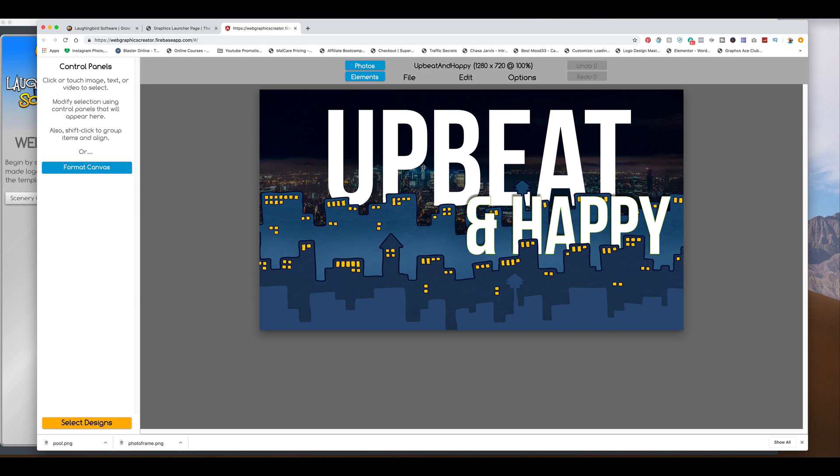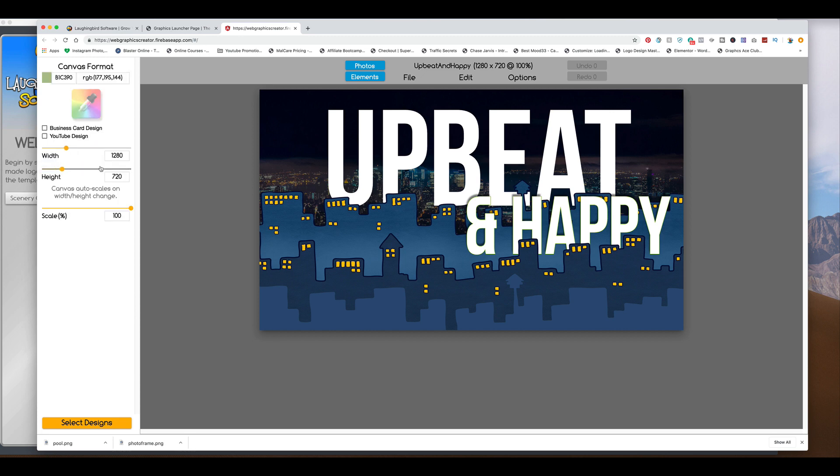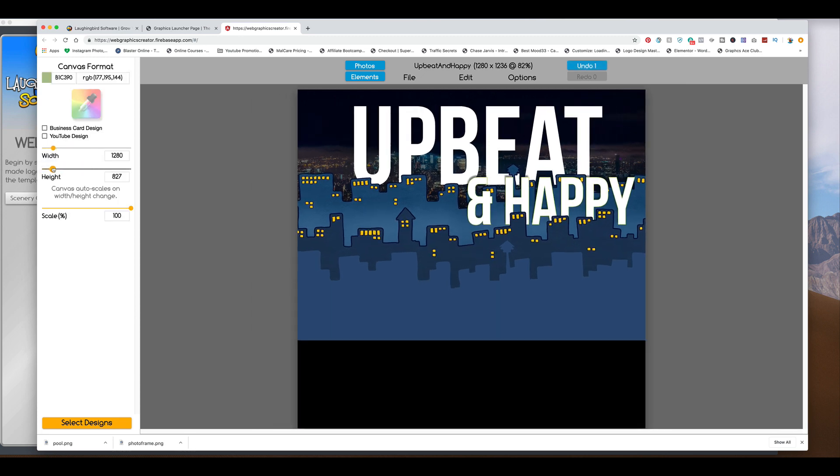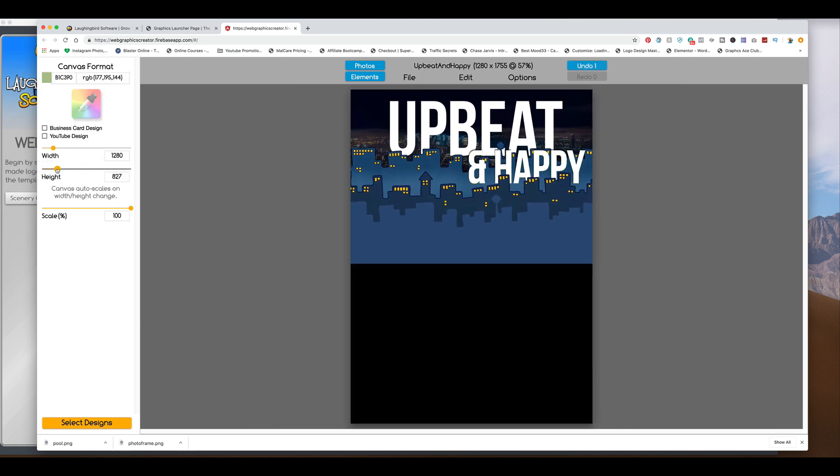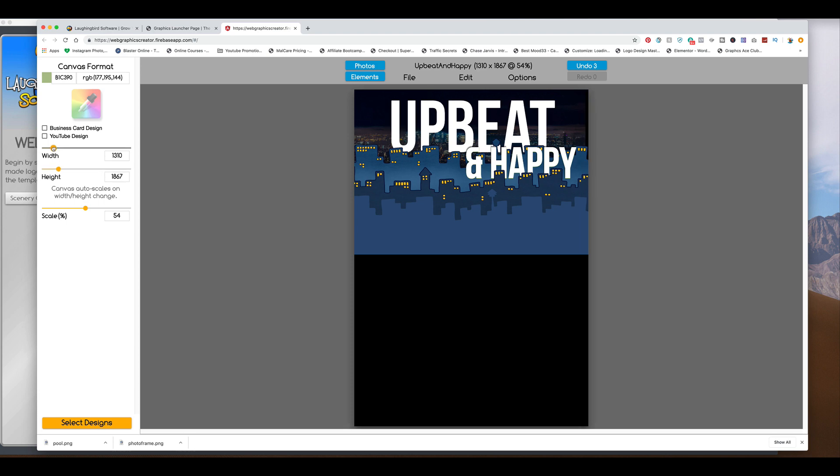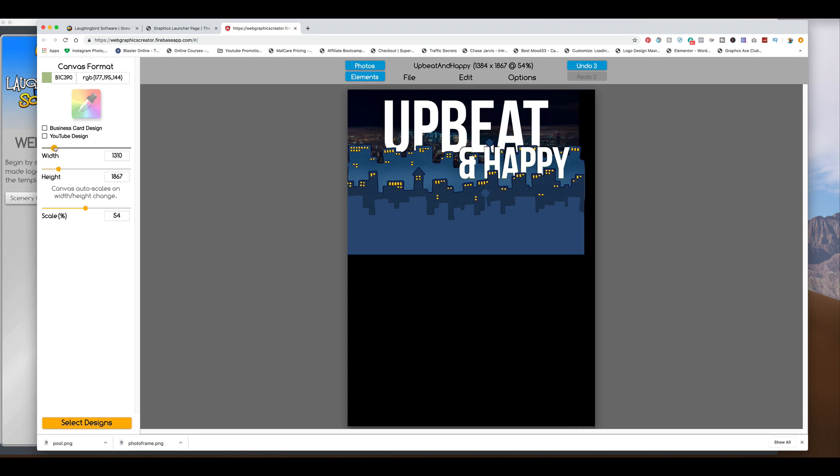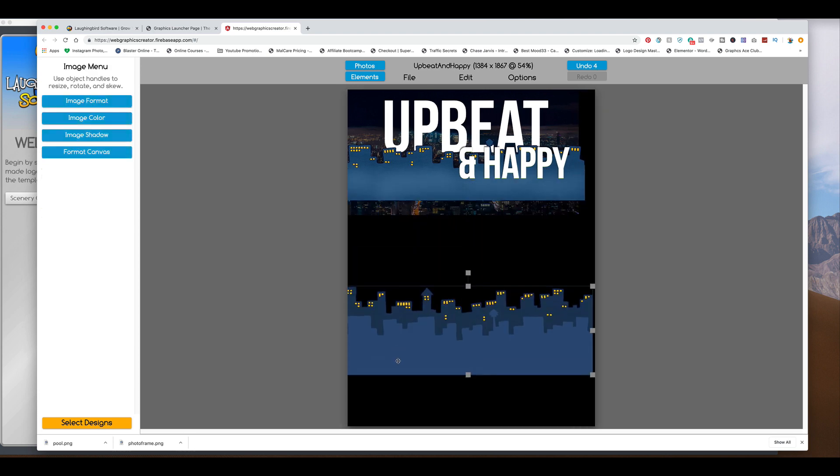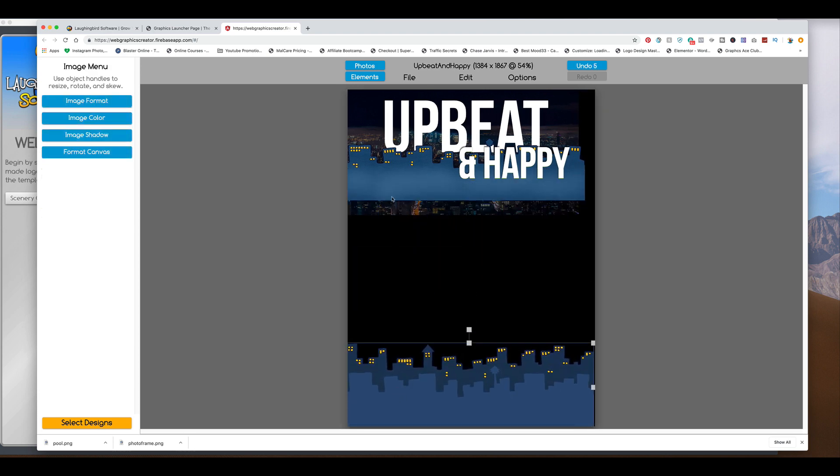Now, flyers are typically more vertical than they are horizontal. So we're going to format the canvas to make it a little higher. And the width is pretty okay. Bring that down here.